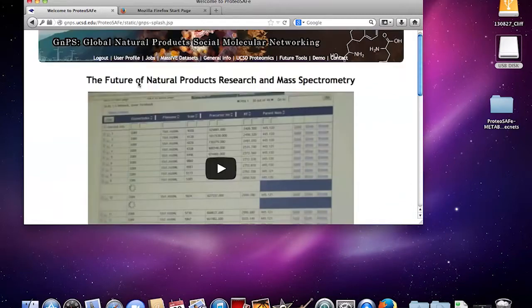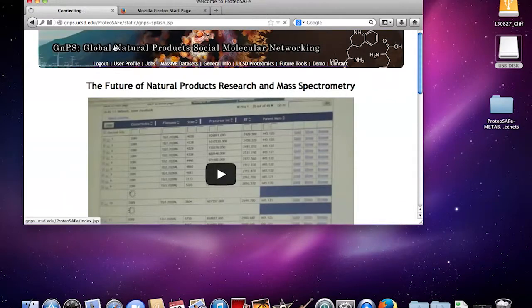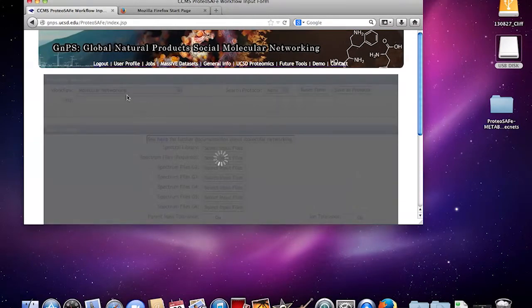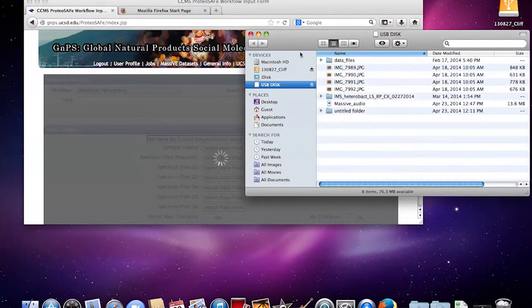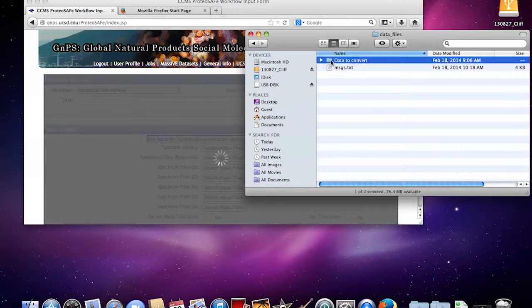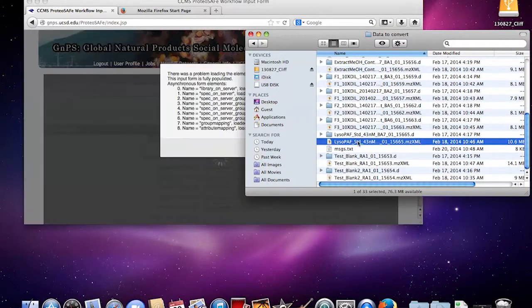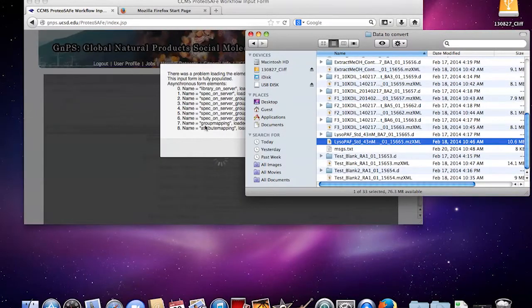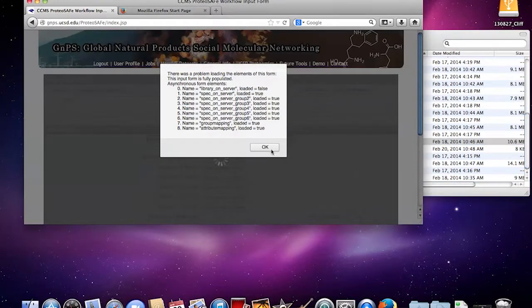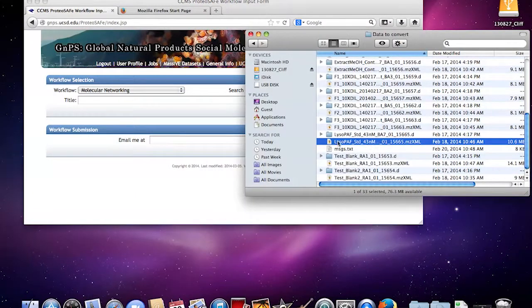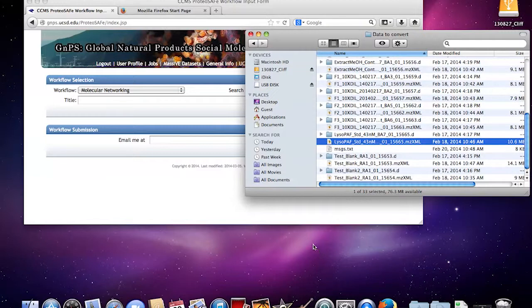What you're going to want to do is click on the banner. In this case what I want to do is I want to upload this spectrum, Lysopaf standard.